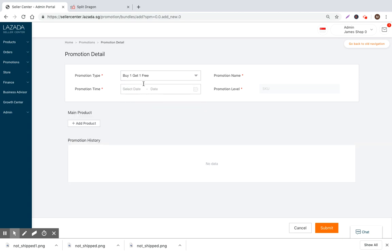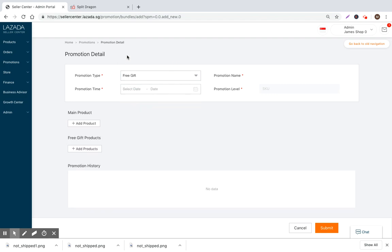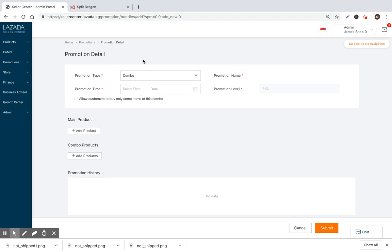There's also buy one get one free bundles, so you can buy one unit and get one free. Another one is a free gift, so you can package a free gift with an existing product. This is commonly used for giveaways and product launches and new product tests. And then combos, which is basically combining different types of products together.